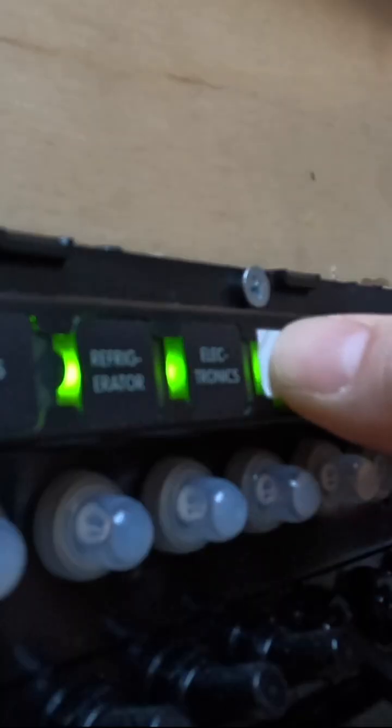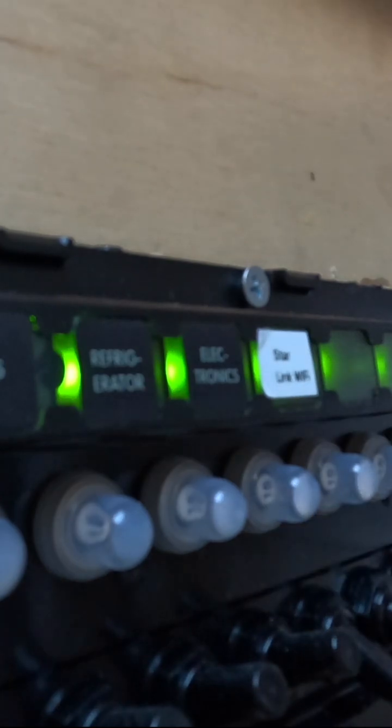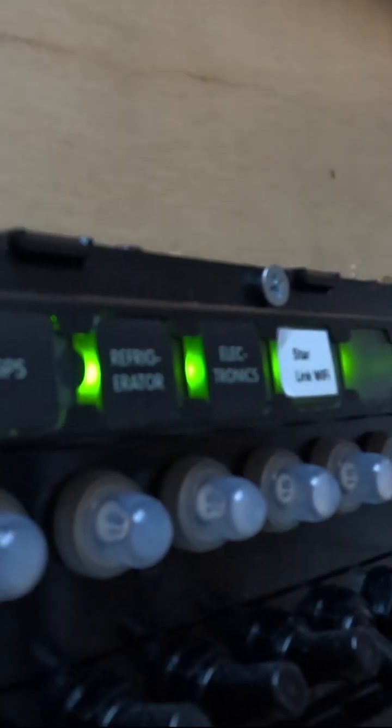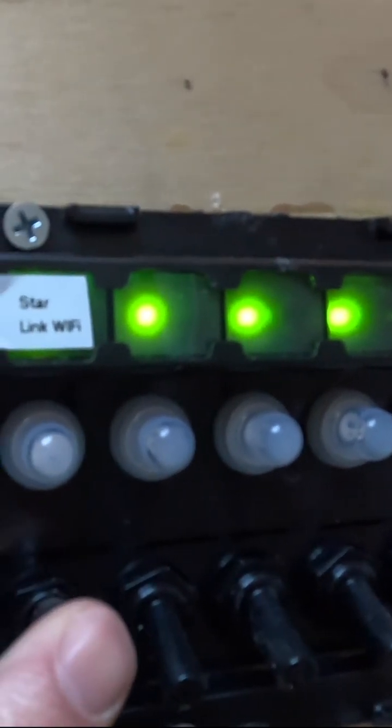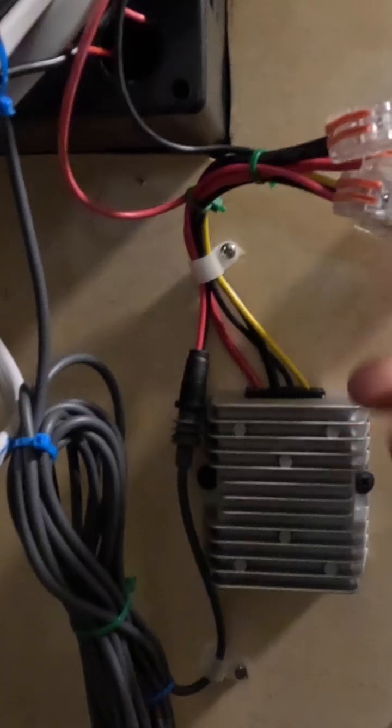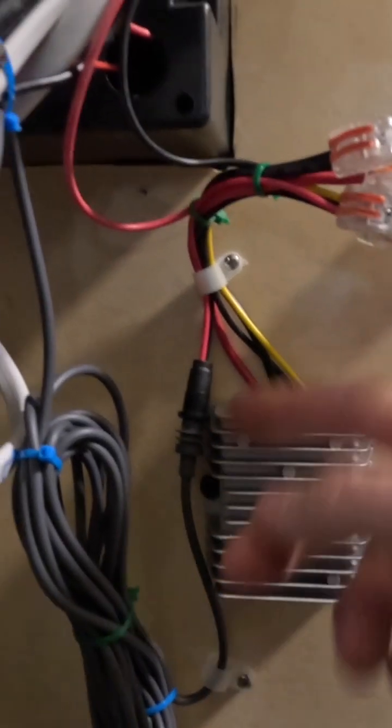And that worked great. So now let's just label our toggle with the Starlink, turn it on, and put it into production. That's also a fused toggle. That's important. Fused at 15 amps.